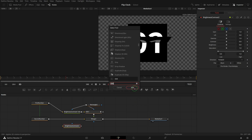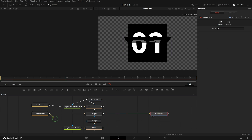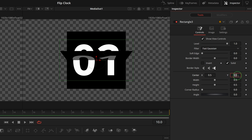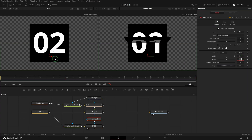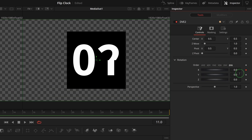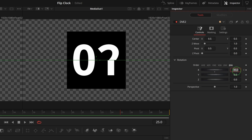We will need to flip out the lower half of the second number to complete the full flipping transition. Add another brightness, DVE, and rectangle node to the editor. Branch out the second number output and connect to the input of the brightness node. Select the DVE 2 node, press 1 to bring it into the left viewer. Select rectangle 3, change the width to 1 and set center Y to 0.25, which limits the effect to the bottom half of the second number. Select DVE 2, go to frame 11, mark a keyframe for rotation X and set the value to minus 90.